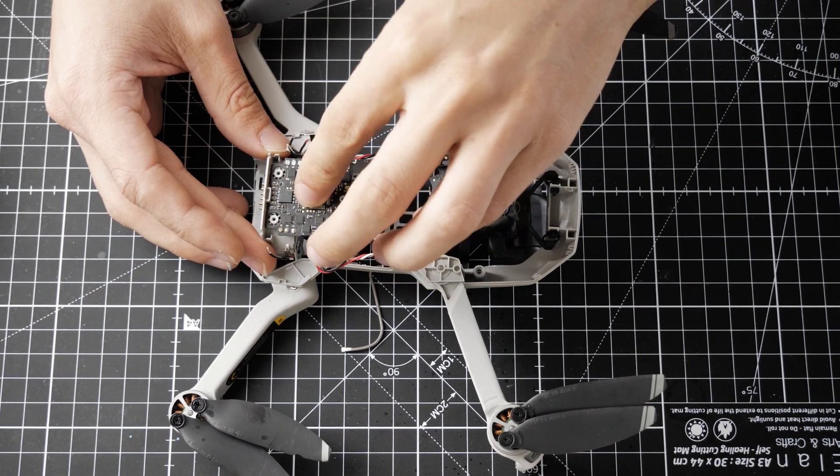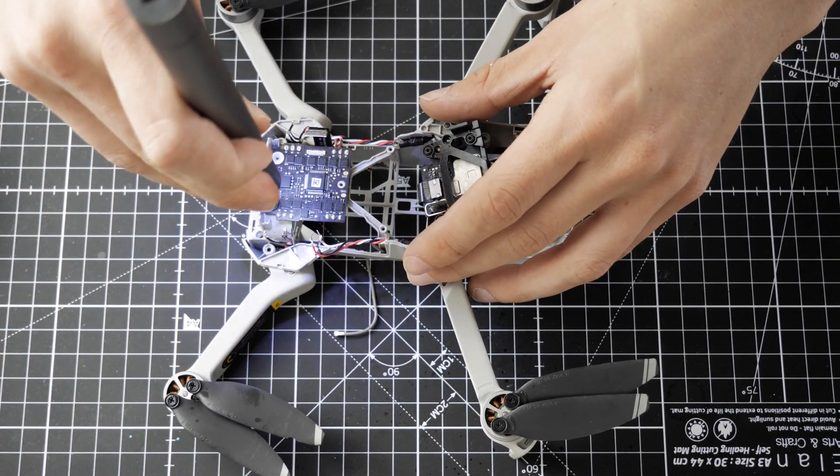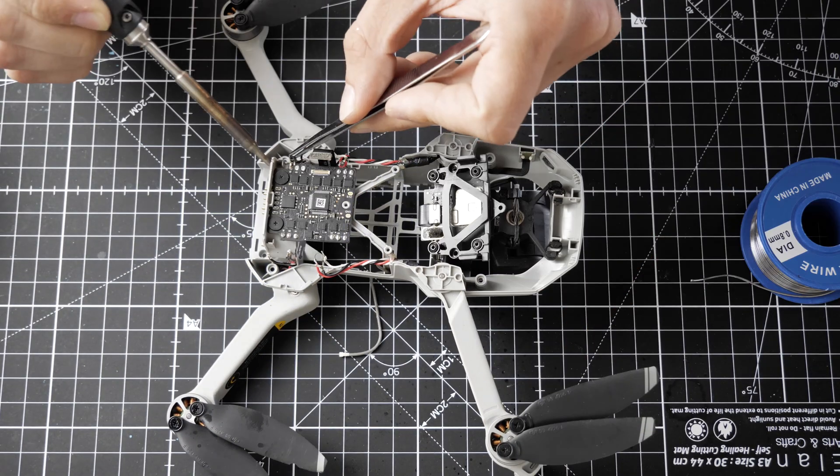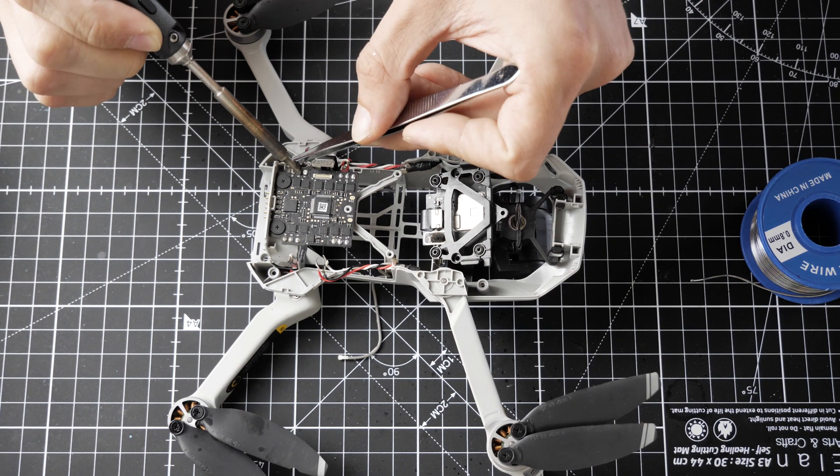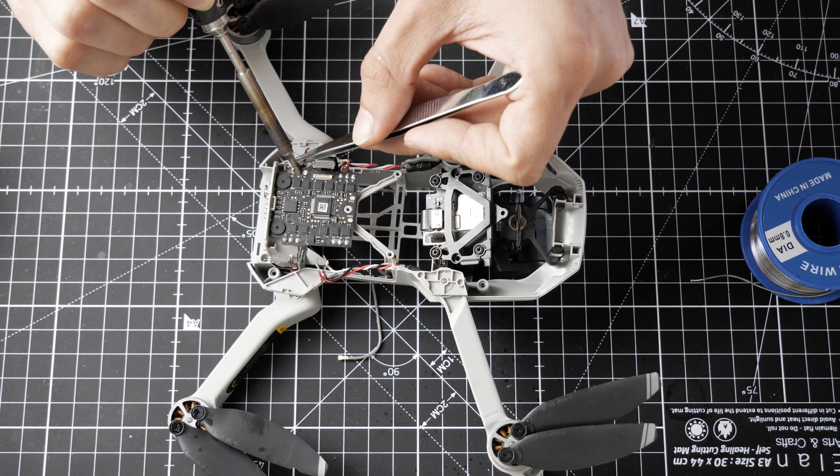I screwed the EC board back into place and soldered the motors on it, paying attention to the order of the cables.